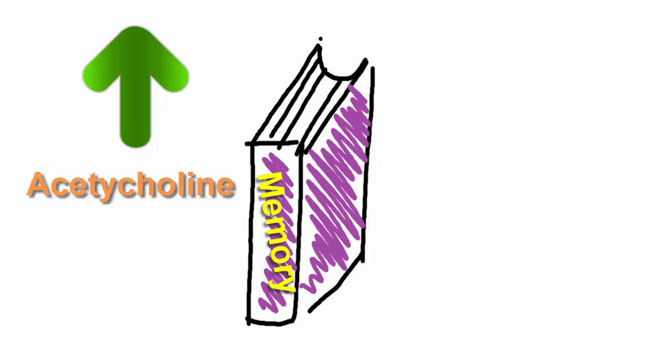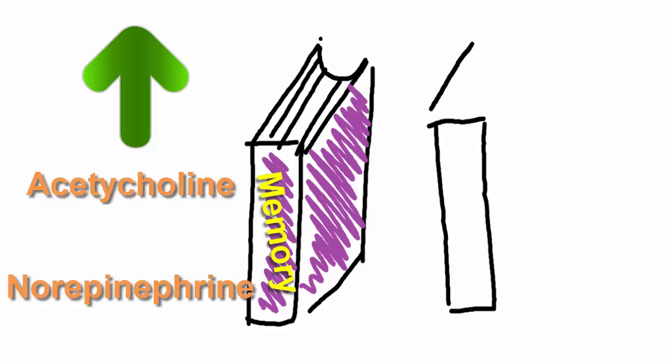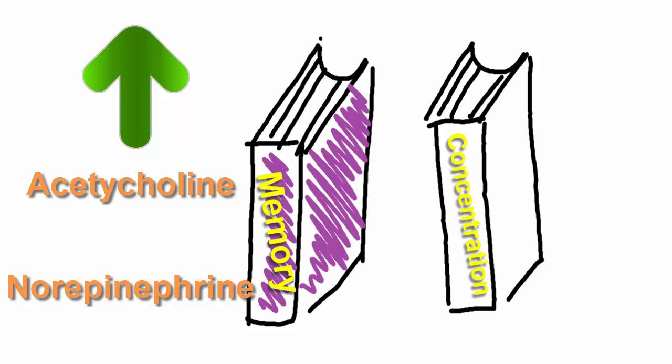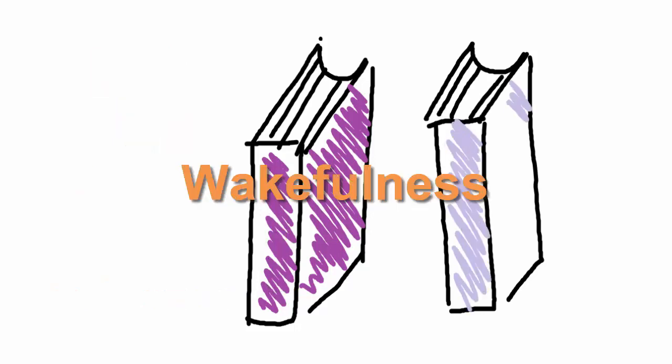Studies have shown that nicotine appears to improve memory and concentration, and experts say that this is due to an increase of acetylcholine and norepinephrine.